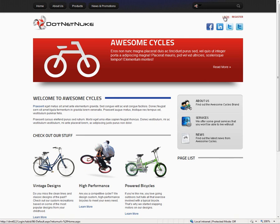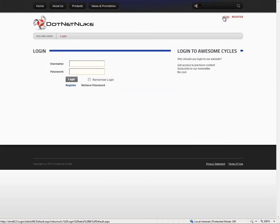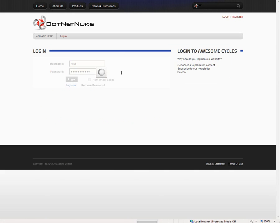Here we have a DotNetNuke 6 website. I'm going to log into that website with a super user account. I'm logging in with the host account because that's the super user that was created on this particular installation.